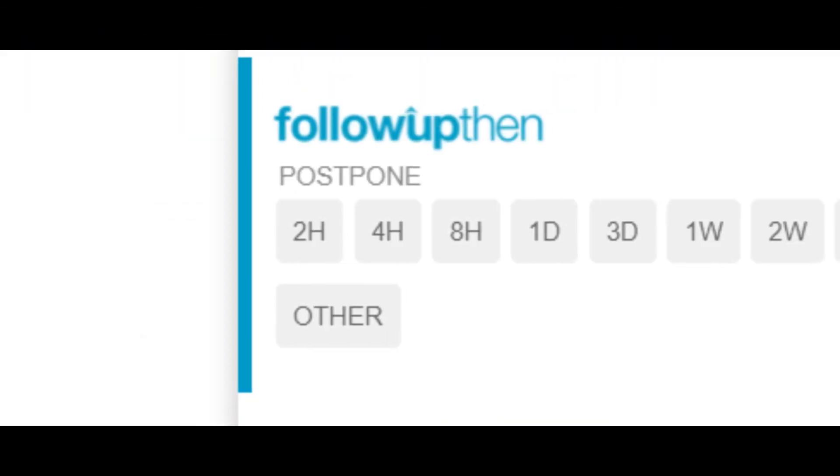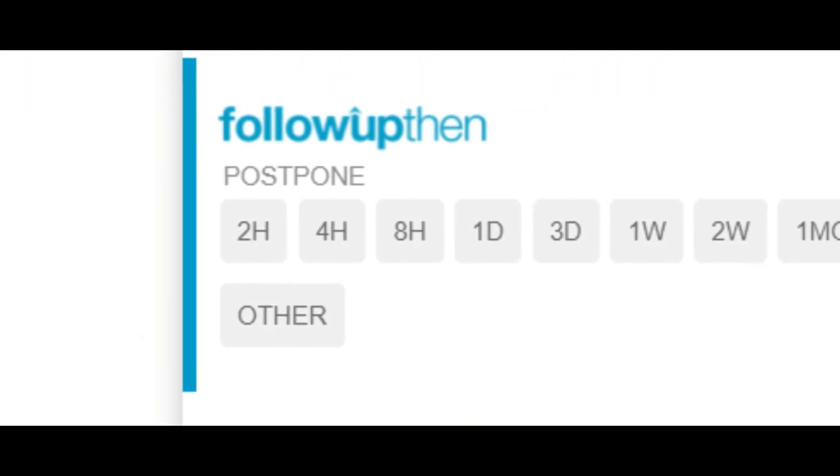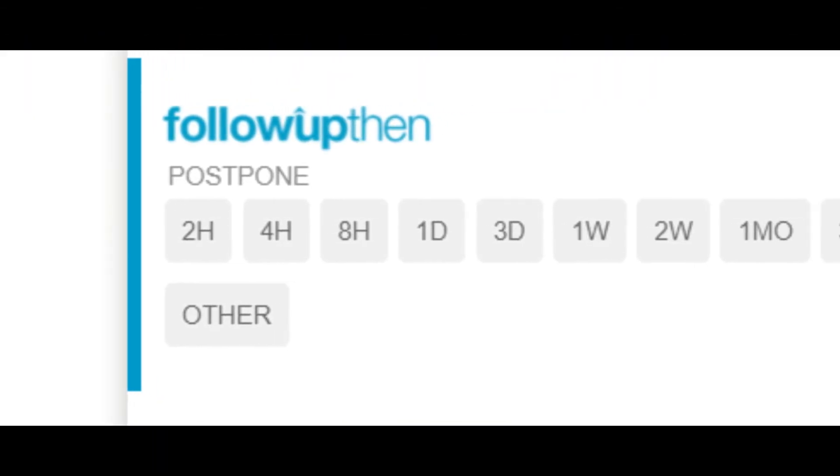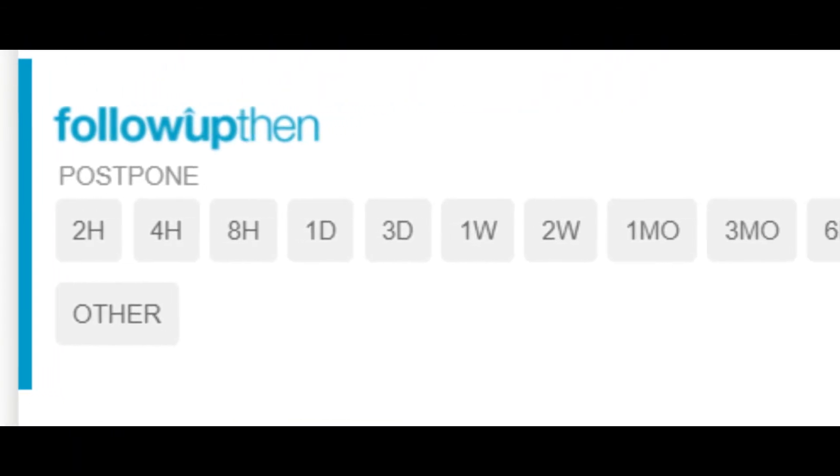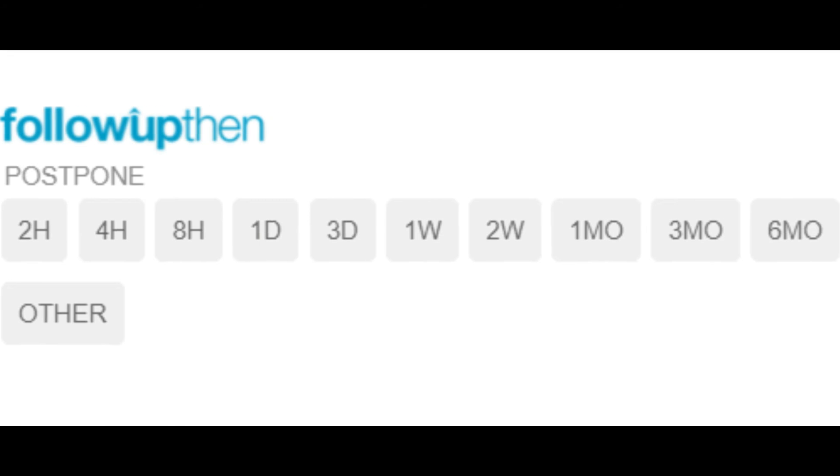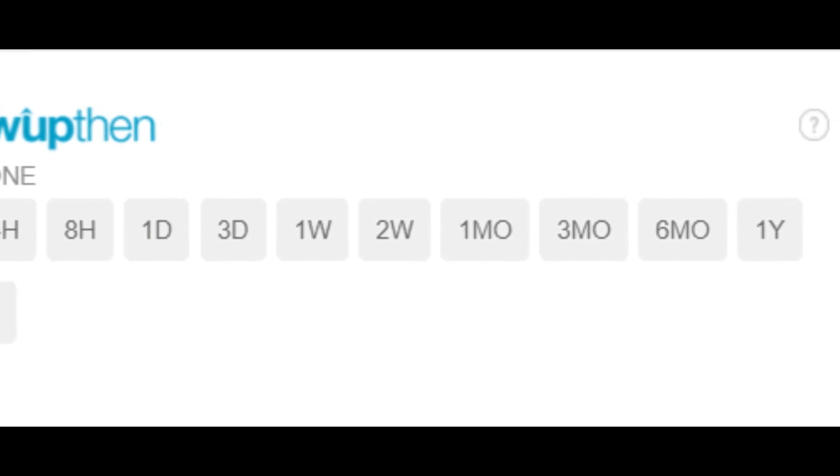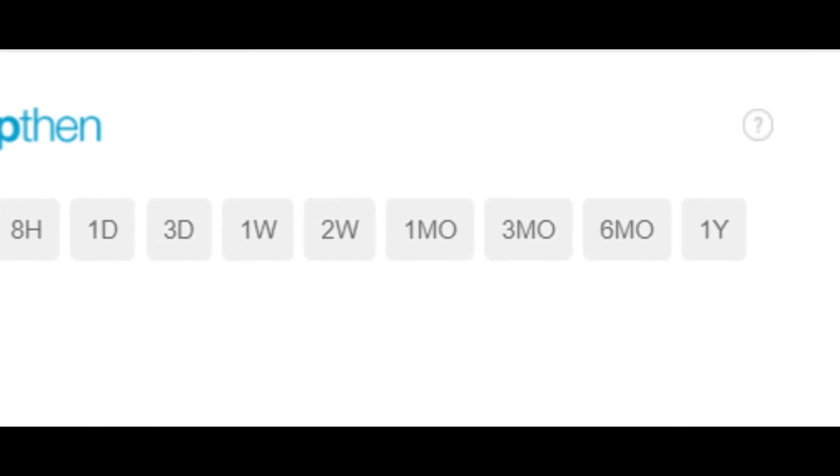Moving on to the Postpone function. For reminders you send to yourself, Follow Up Then will also include a Postpone option in the email. So if it isn't time yet to take action, just hit either of the Postpone options to push it further down a few hours to a few months.